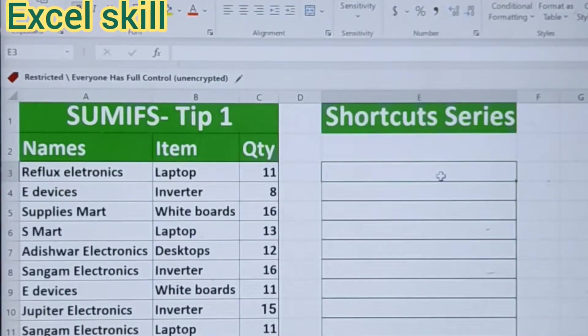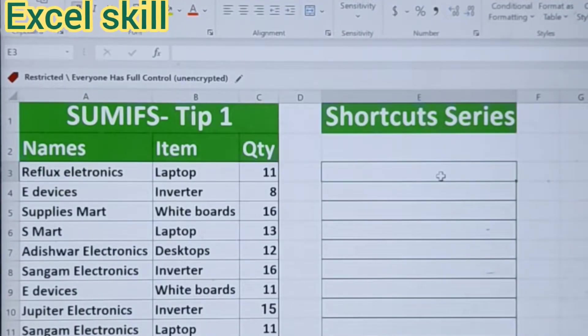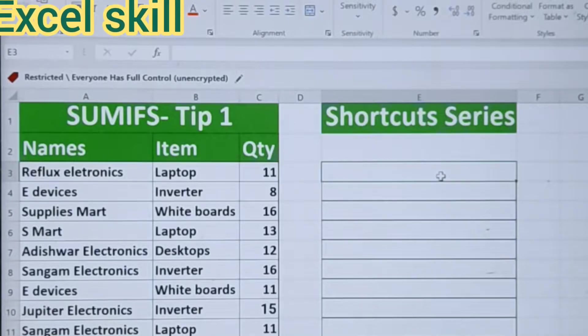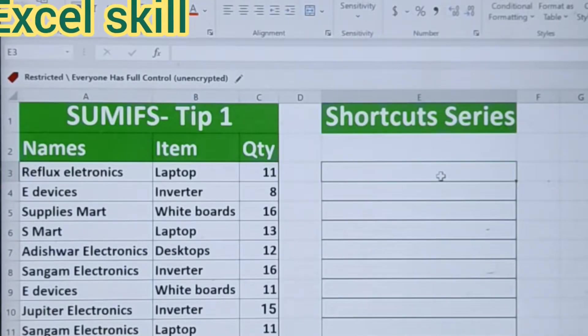Welcome back to Excel Skill. Today we learn how to use the SUMIF function.